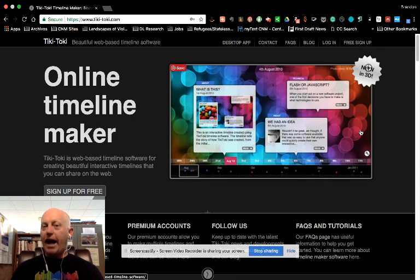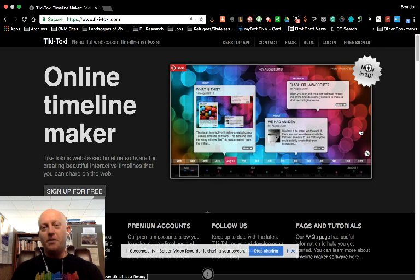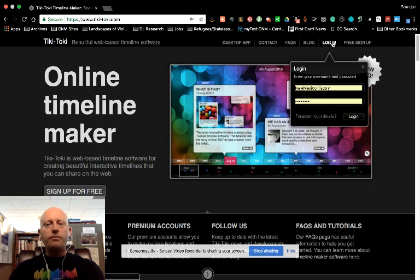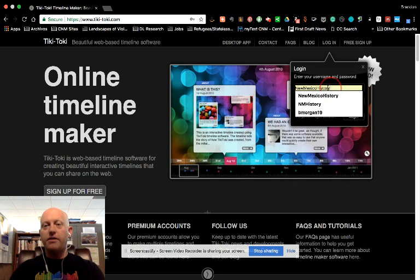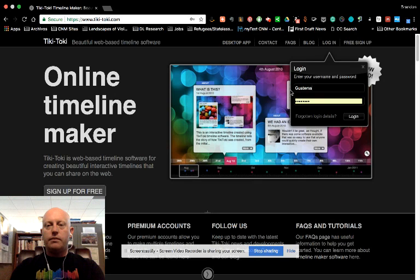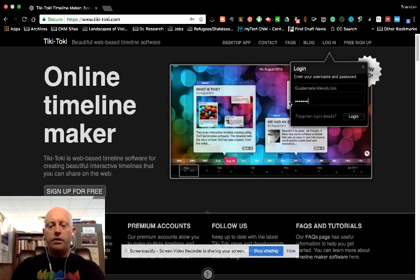Or you can hack it like I do and just use different email addresses and create a few different timelines with Tiki-Taki. So I'm going to log us in. You can tell I use it with my New Mexico history classes as well. I'm going to log us in to show you how this works.